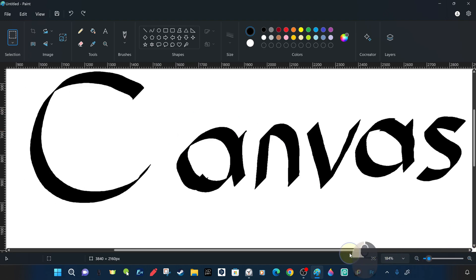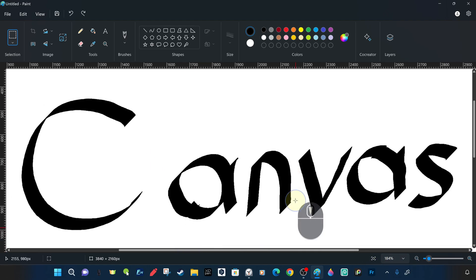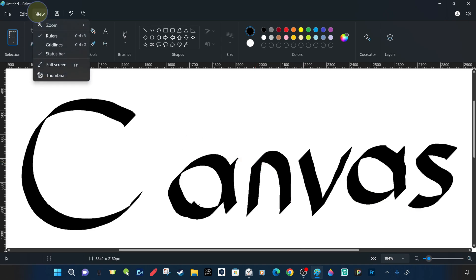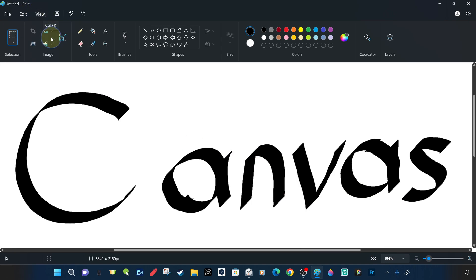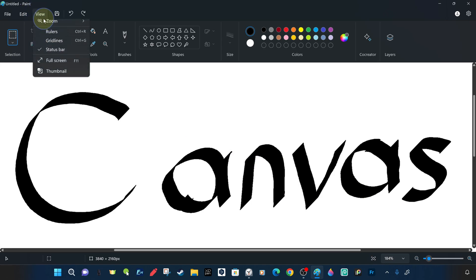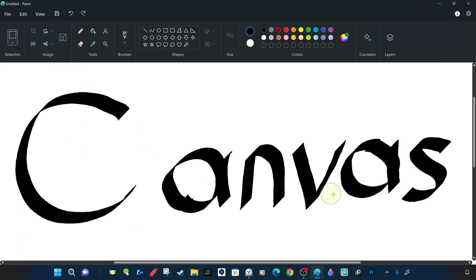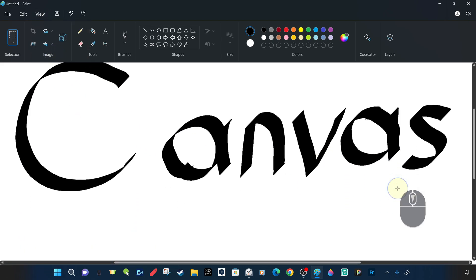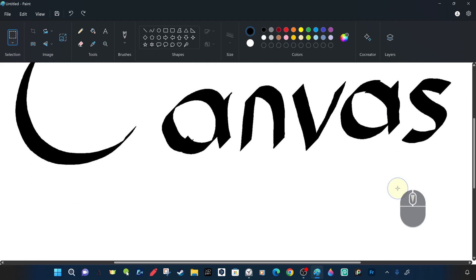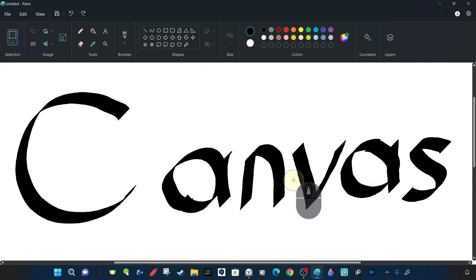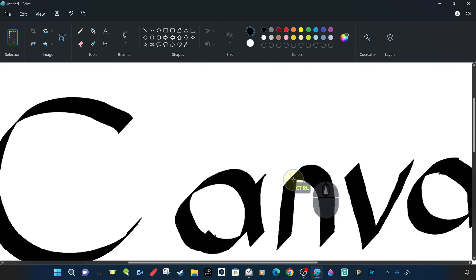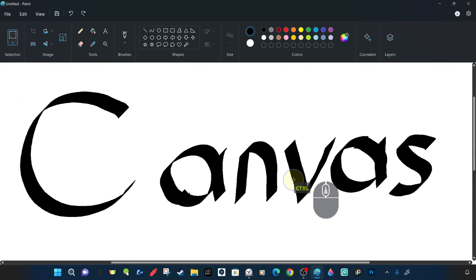You can toggle the rulers on and off in the view section or with the Control and R key combination. In the appearance section, you can turn off or make the status bar invisible and turn it back on at any time to save more space in the workspace.